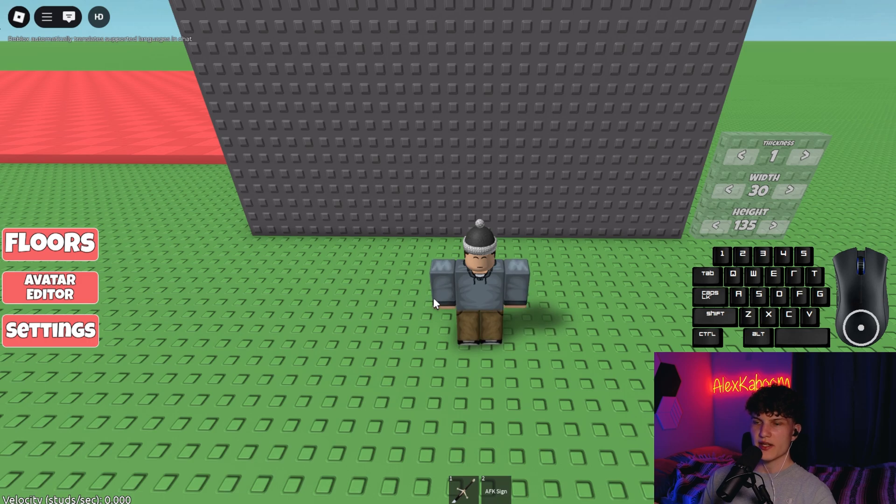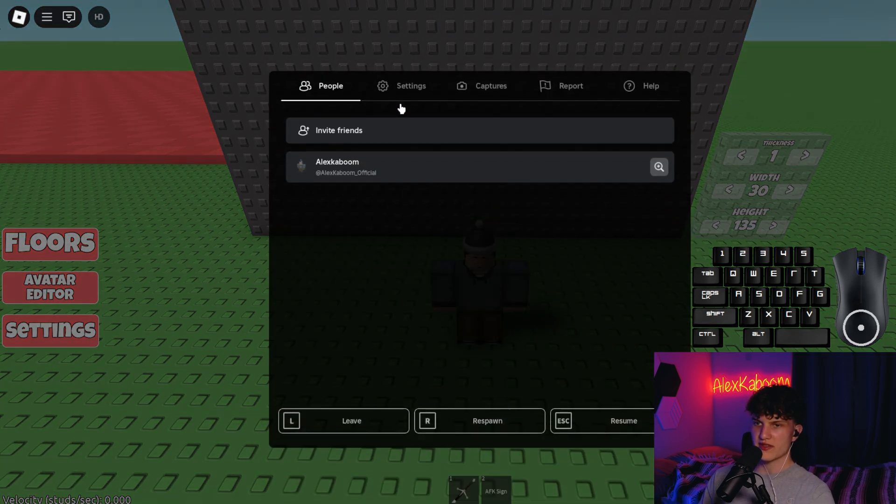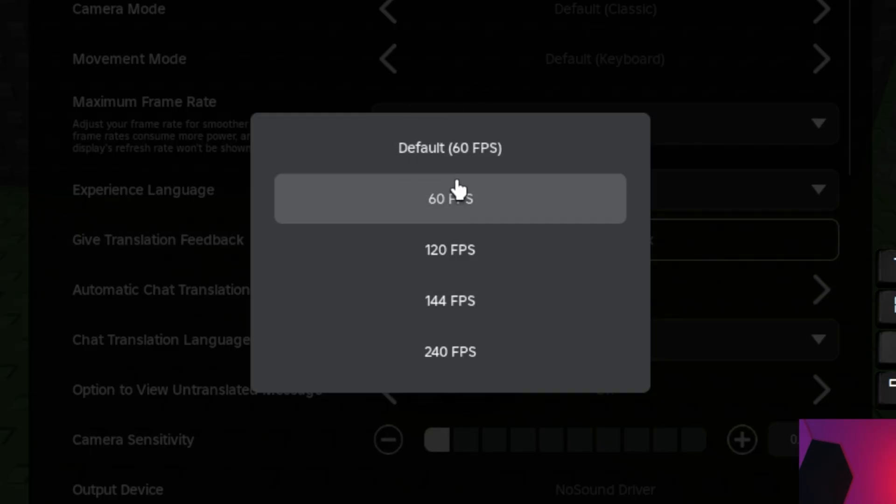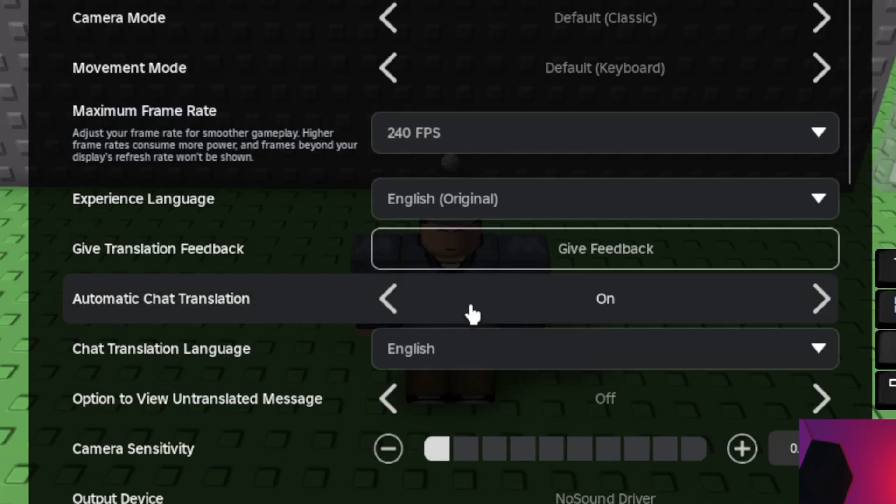If you're a PC player and you are still struggling with this glitch or you just want a little bit more consistency, you can go to settings and change your FPS from 60 to 240.